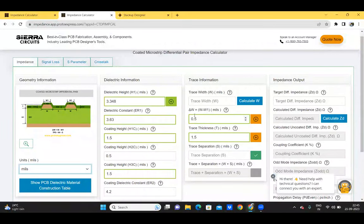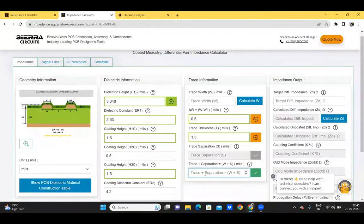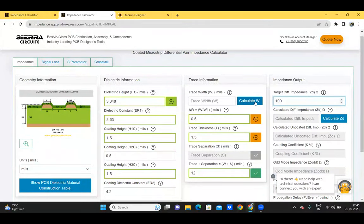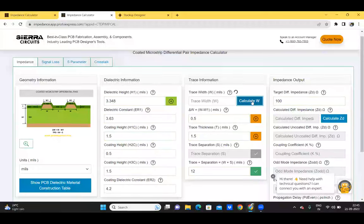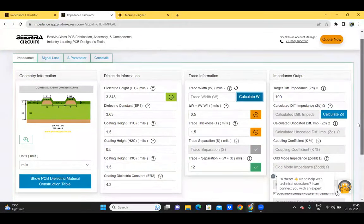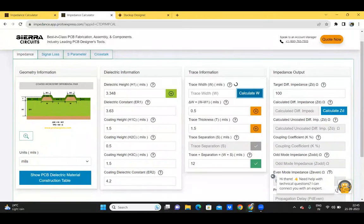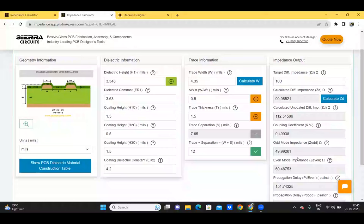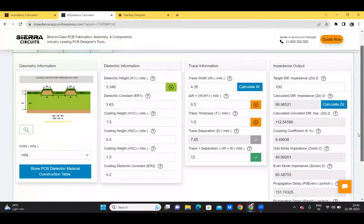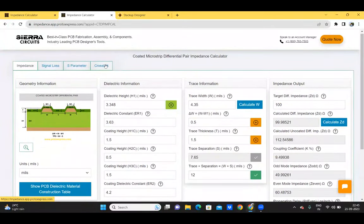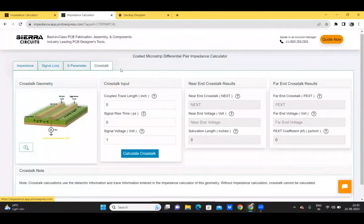For trace information, we put in the delta W, the trace thickness, and you can enter either the trace separation or the sum of the trace width and separation. For example, let's take 12 mils and a target differential impedance of 100 ohms. After calculating the trace width, parameters such as the coupling coefficient, odd and even mode impedances, and propagation delays are also calculated. This tool is integrated with the signal loss and crosstalk calculators.